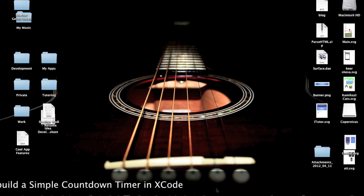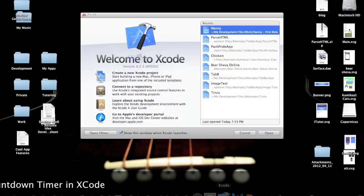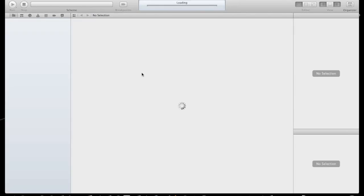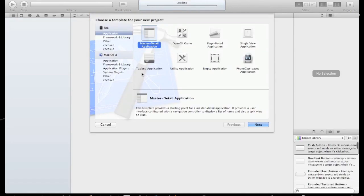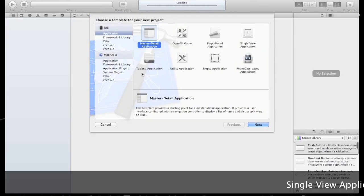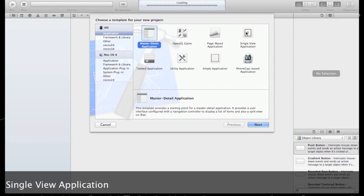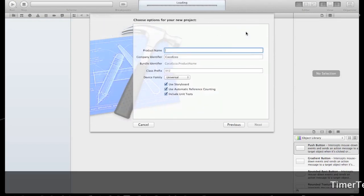Let's start by opening Xcode and creating a new Xcode project. We'll open a single view application and let's call it TimerTest.